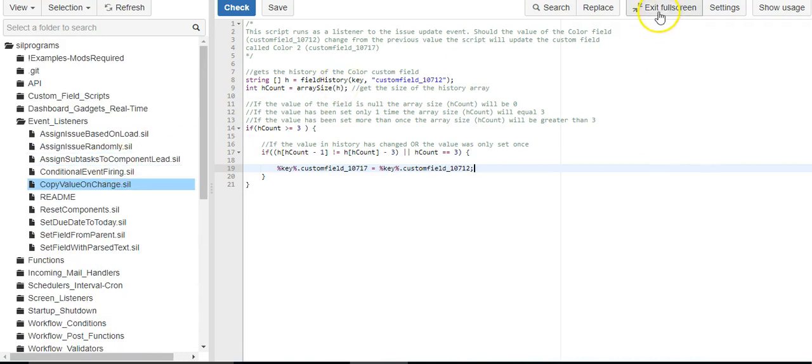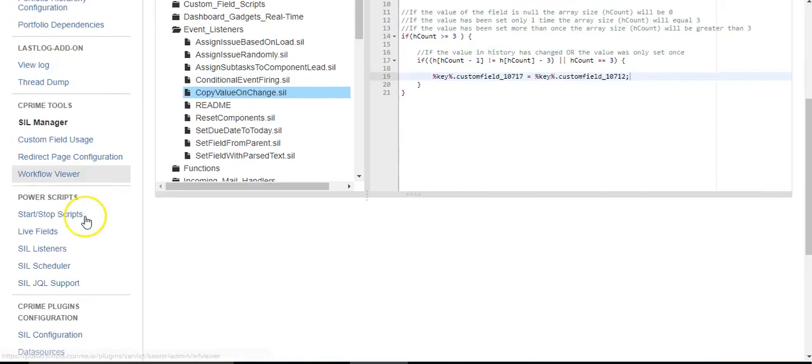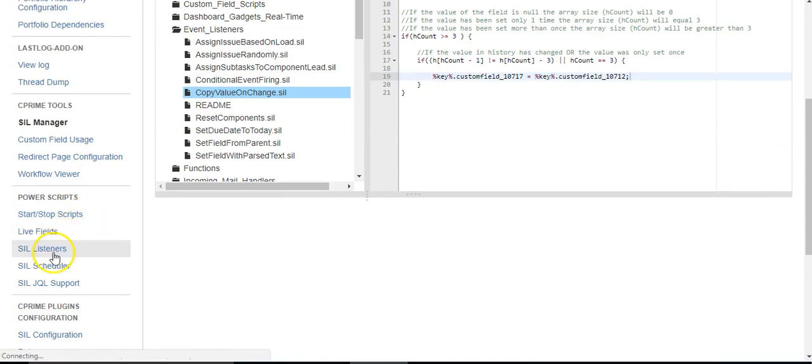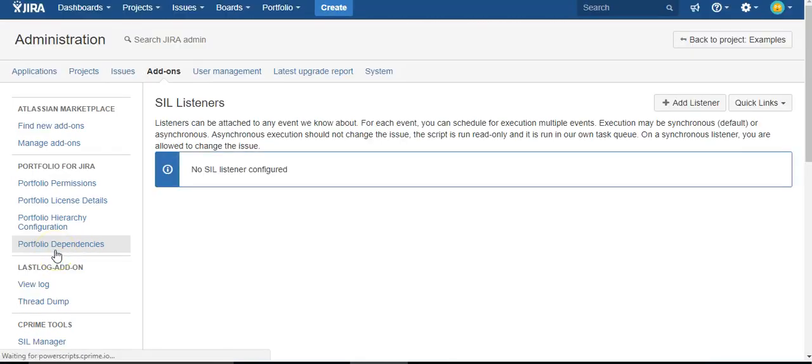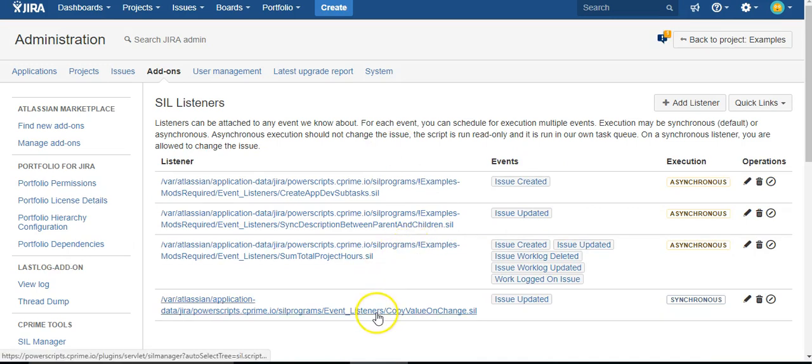So that's our script, but in order to make it run we need to come down here and set it up as a listener, which it already is because it was in fact running. So let's take a look.